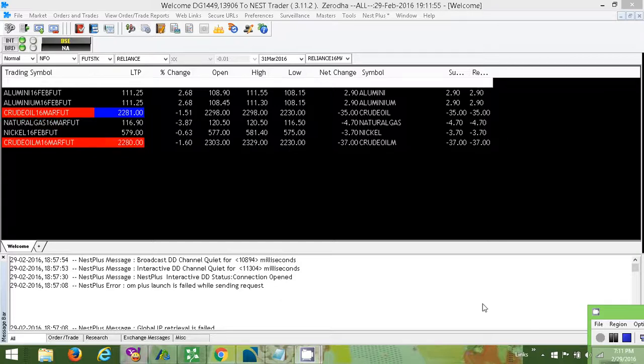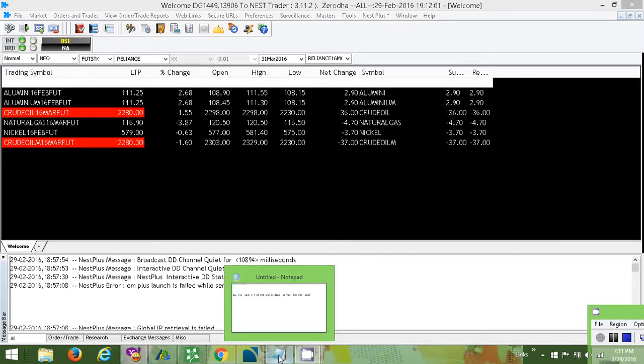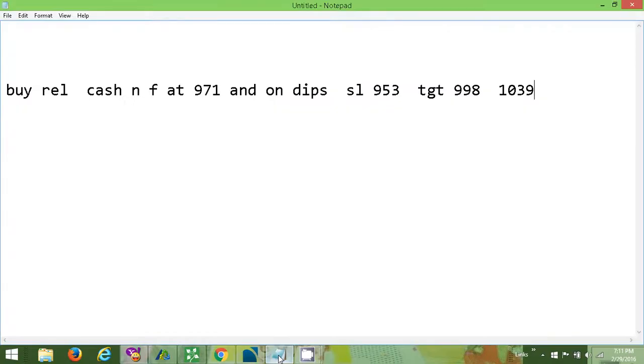Hello Traders! Today we are going to place the bracket order and hope you will learn a lot from this video.